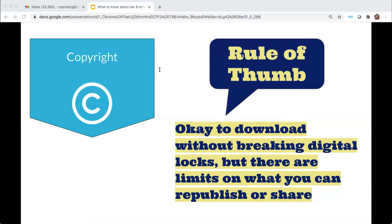However, it's critical to stress that there's a difference between downloading and collecting your content to use for your automated extractions, and then republishing or circulating or sharing all of that same content with other researchers. The rule of thumb is that when it comes to actually sharing the downloaded content you've collected with others, that's when you might hit the limit of what is considered fair use. So you need to think carefully about how much of what you're collecting you can republish or share with others.